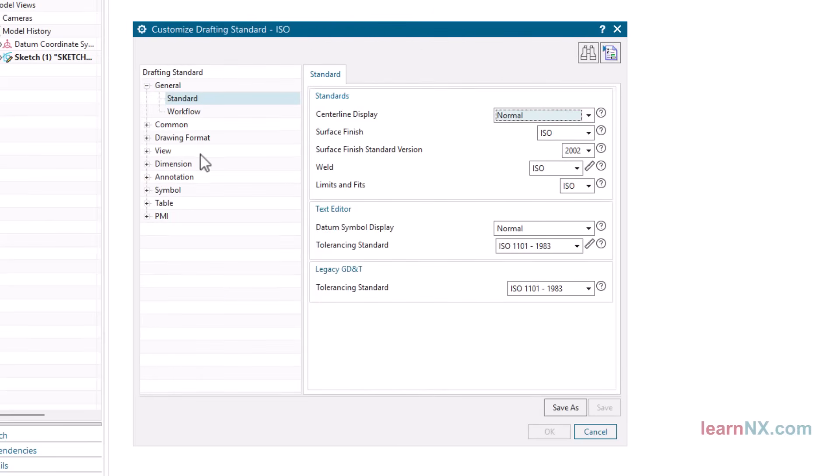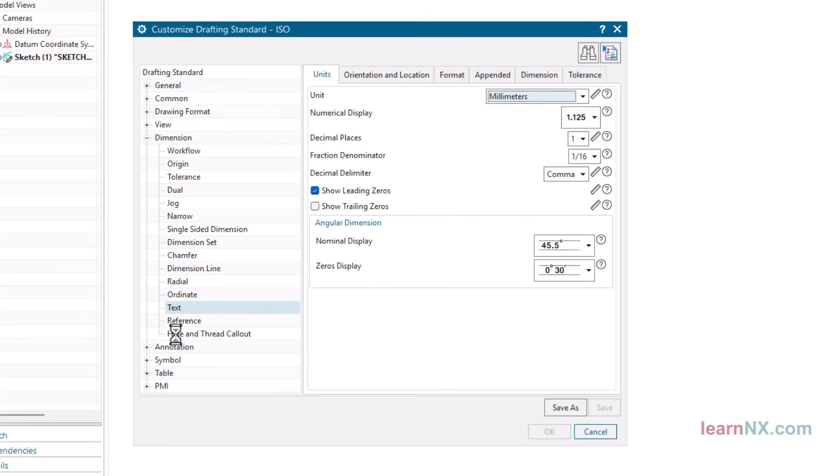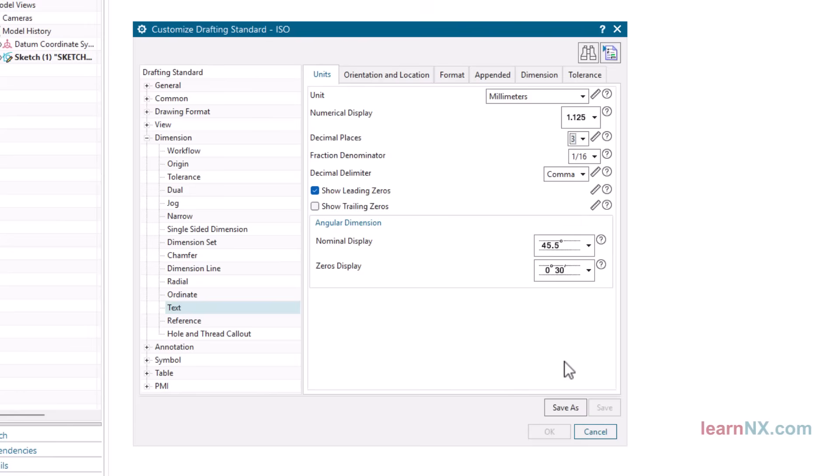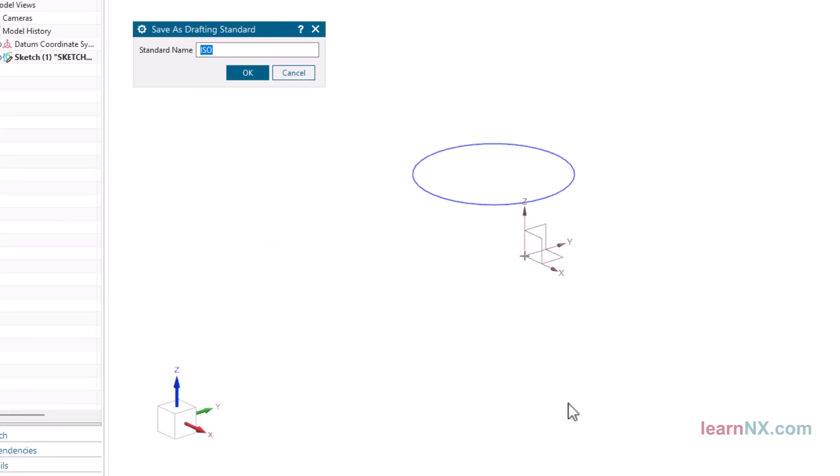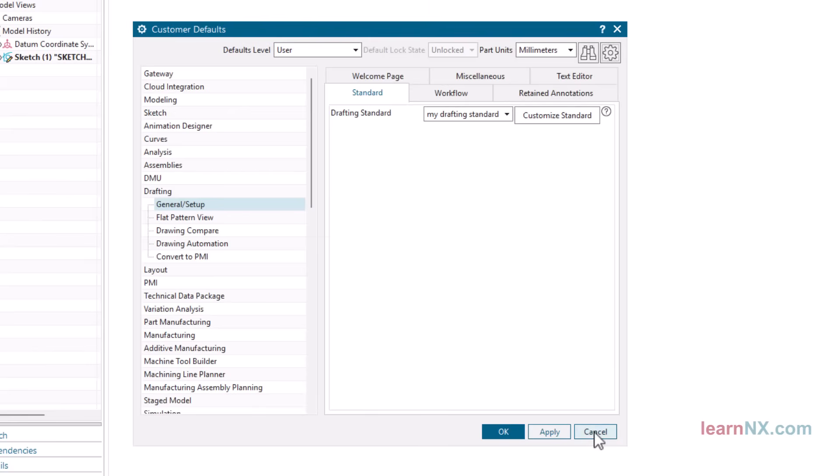You can change the settings with Customize Standard. Once again, you will find the default settings under Dimension, Text, Unit. I will increase the number here to 3. The ISO standard cannot be changed, otherwise it would no longer be a standard. But you can save your settings with Save As. Click OK and Cancel to return to Customer Defaults. Now the modified default setting can be selected here.